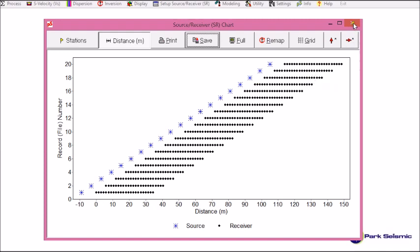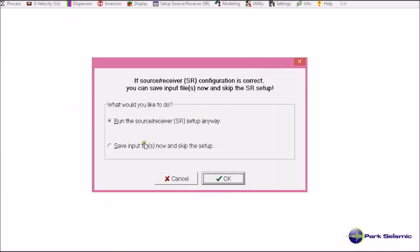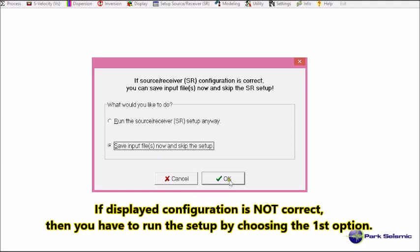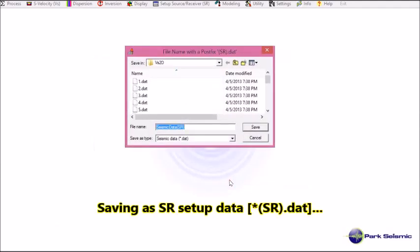So I close this one. So I confirmed the encoded source receiver configuration is correct. So I choose this option. Save input files now. And skip the setup.